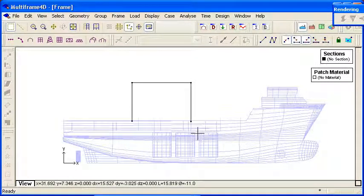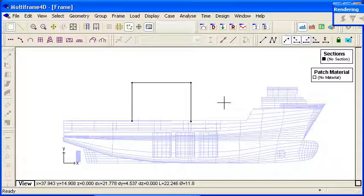So there's lots of different ways to get geometry into Multiframe. Those are just some of them. I think you'll find them useful for complex structures or where you have existing geometry definition in your CAD system to bring the data in that way.